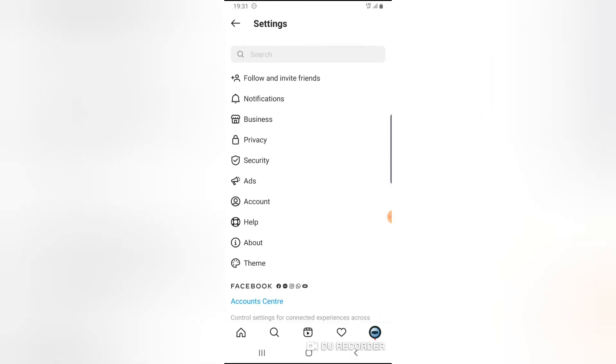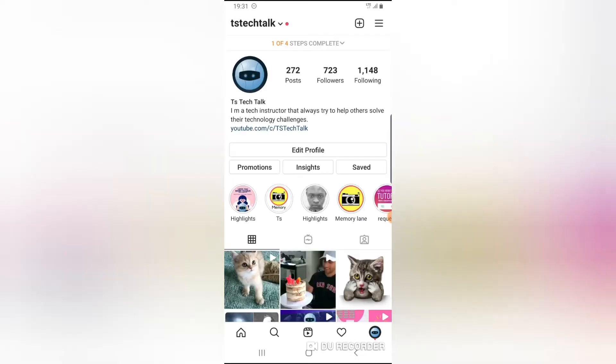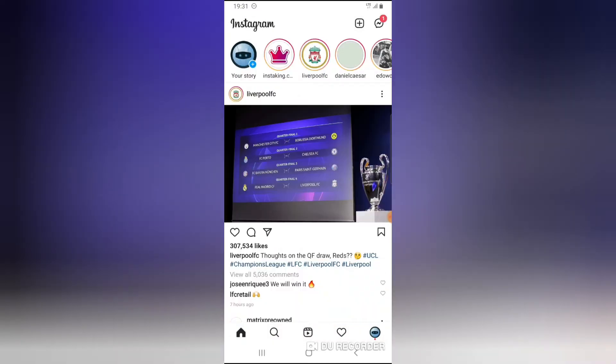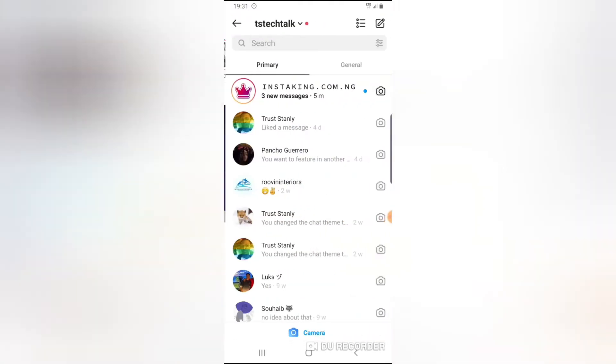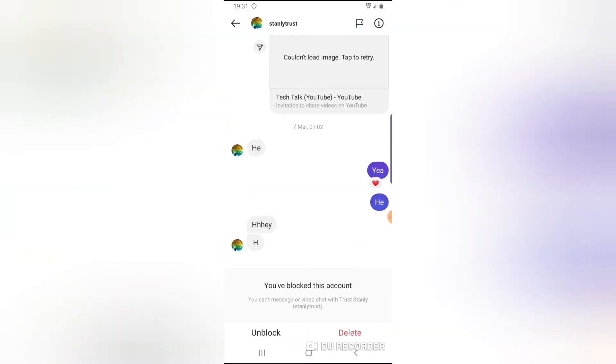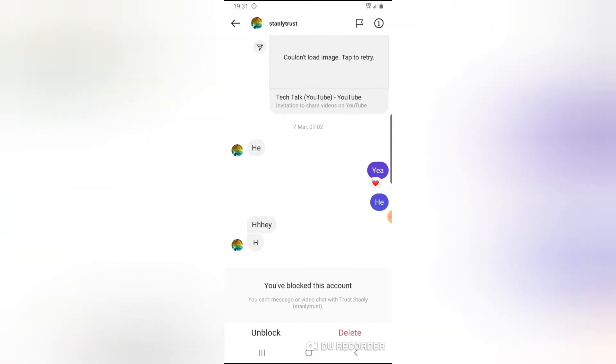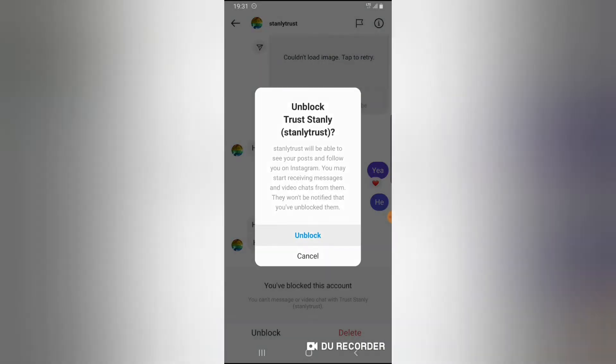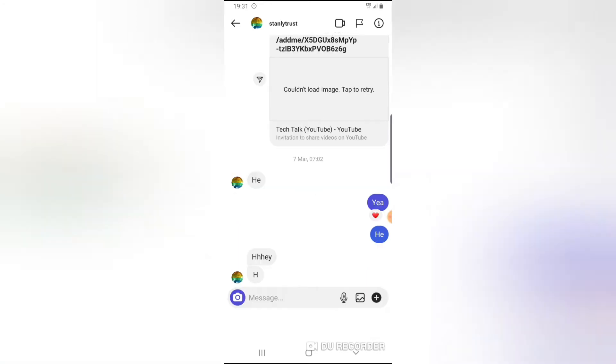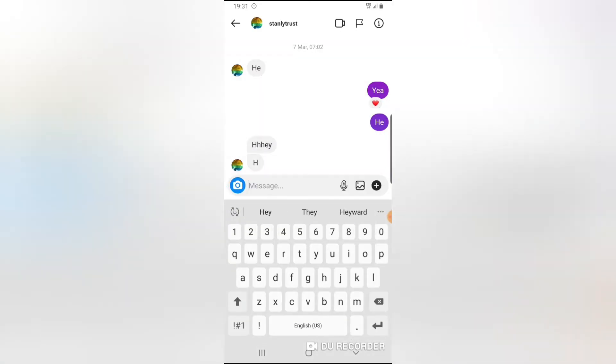So the way it works is if somebody sends message right now to this account, and then I reply to this particular account as Trust Stanley, now if you notice the way it displays, it actually displays as normal. The person is not going to notice the person that replied.